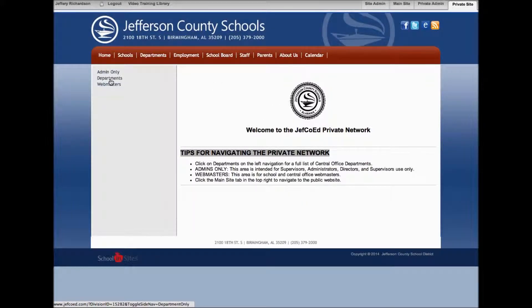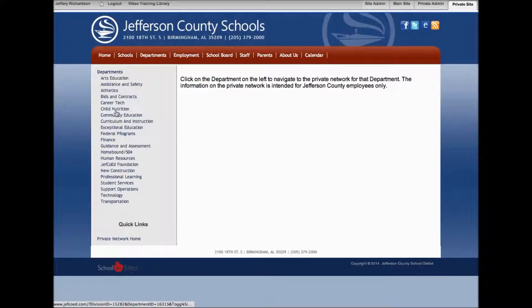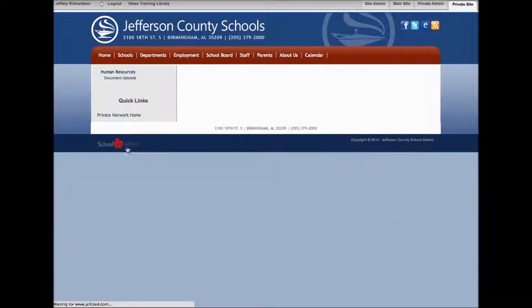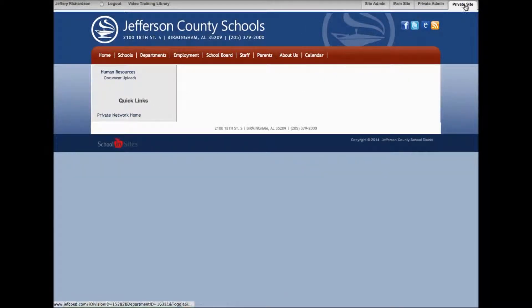You also have access in this private site to the departments, and within each one of those departments, if they are using those, you can click and you have access to the documents and any information that they've shared within the private site.